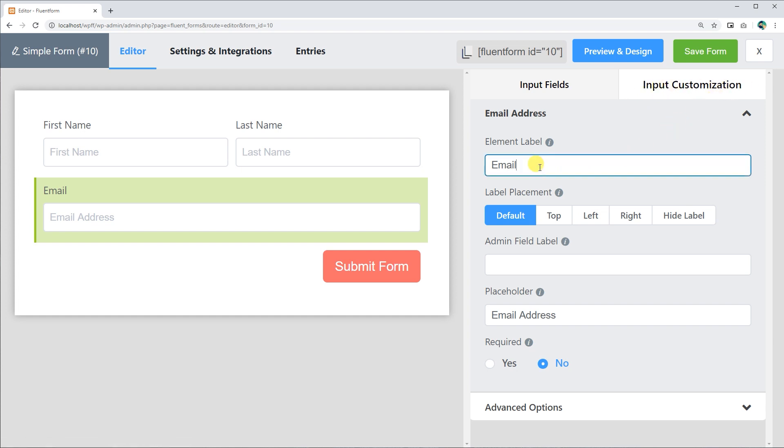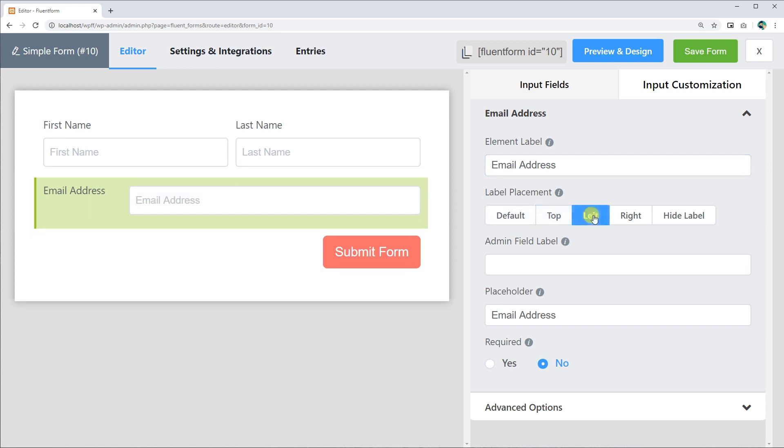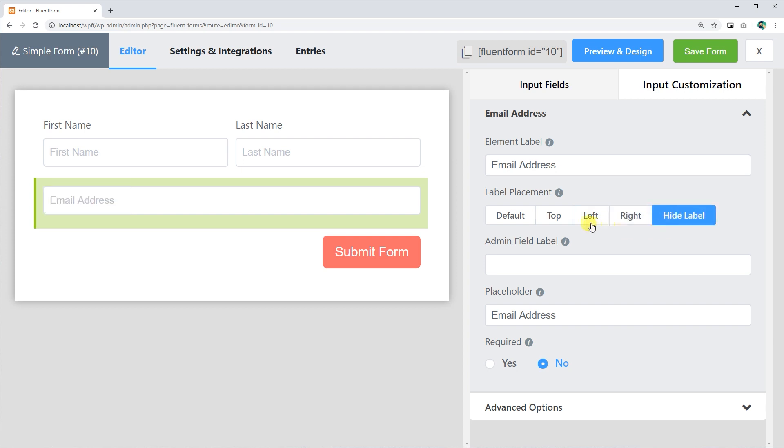Define the element label as you want it to display on the form. Choose its placement from the default, top, left, or right options. If you don't want it to show, select hide label.